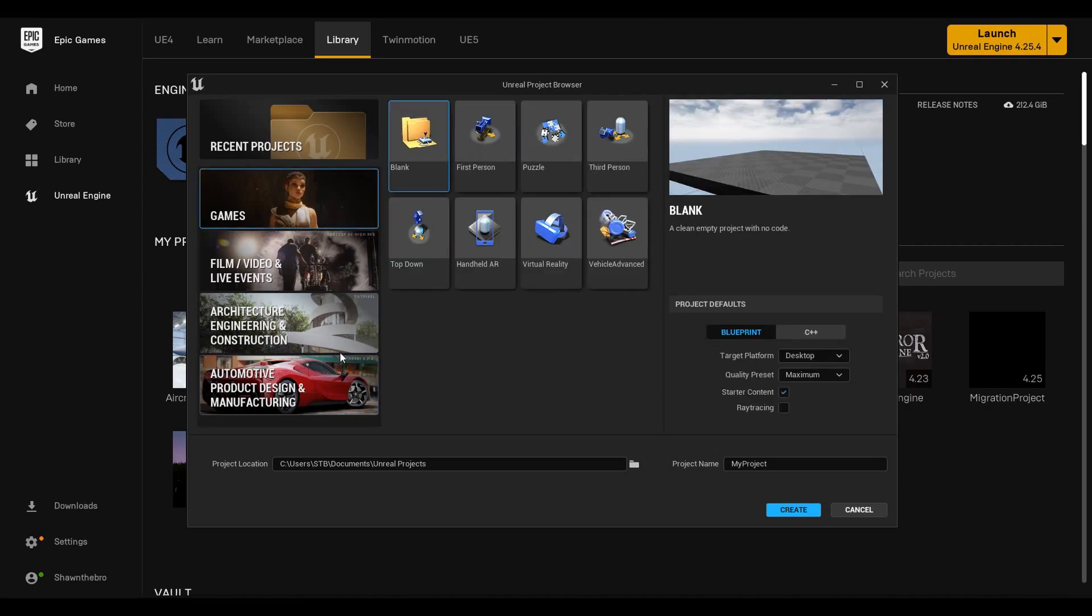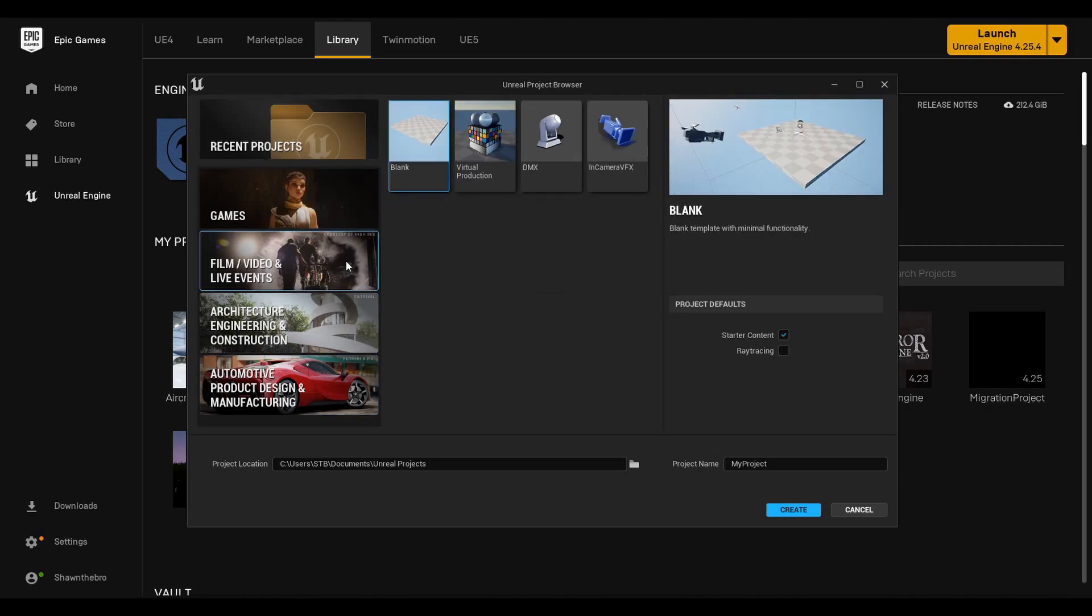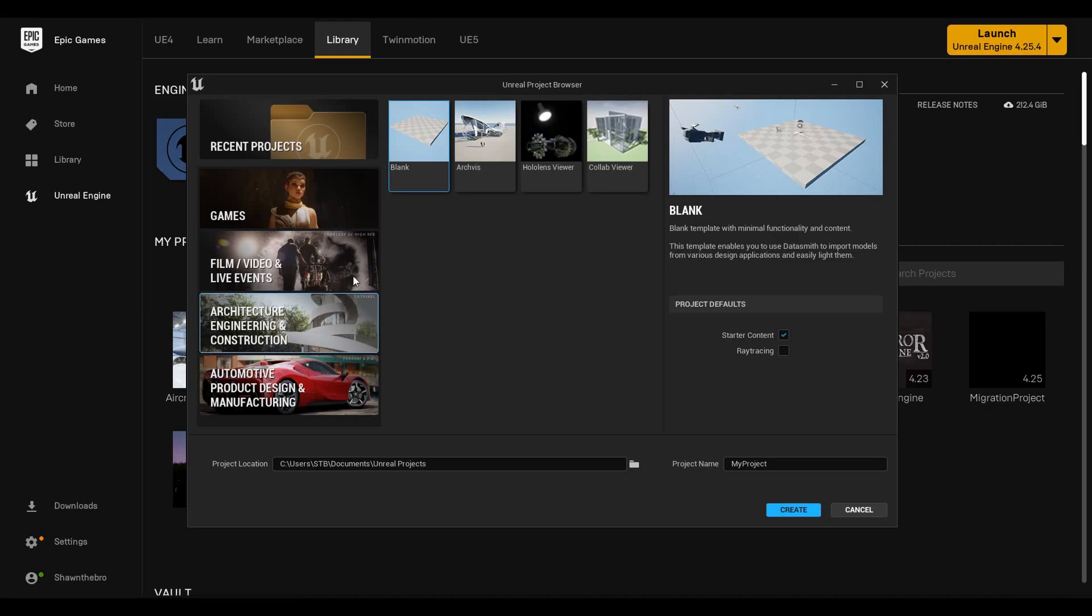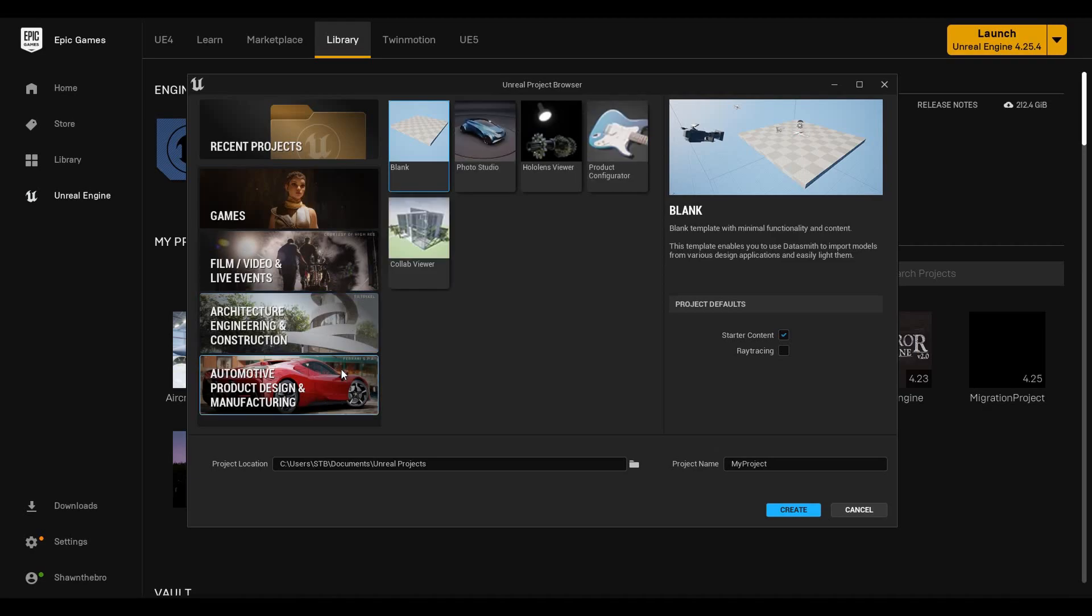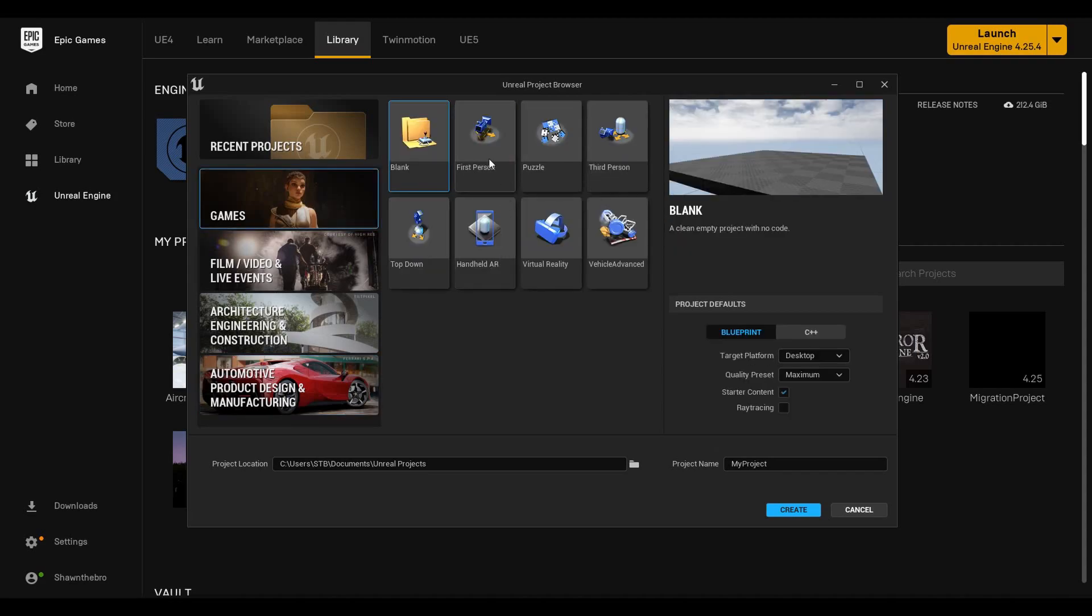Basically you have these different types, different genres if you will, of things that you can do. You have games, film video and live events, architecture, engineering and construction, and automotive product design and manufacturing. Depending on what you're trying to do, like if you're trying to have some sort of configurator you might want the photo studio. If you're trying to work on a game, you might want to pick from one of these.